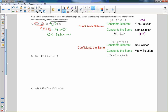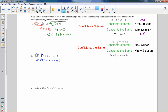Keep that in mind for the rest of the problems. Number 5: first I'll distribute and get 3x minus 12 plus 42 plus 1 equals negative 4x plus 5. The coefficients are different — 3x vs. negative 4x. It doesn't matter if the constants are different or the same; we will only get one solution.